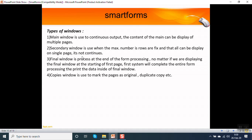Secondary window: it is used when the max number of rows is fixed and it all can be displayed on a single page. It is not continuous, means we cannot go to the next page with the secondary window.